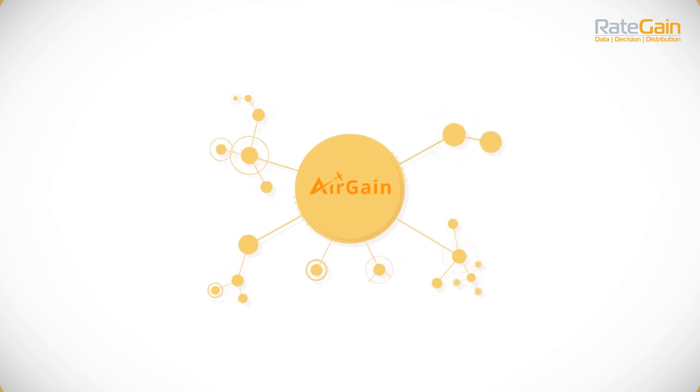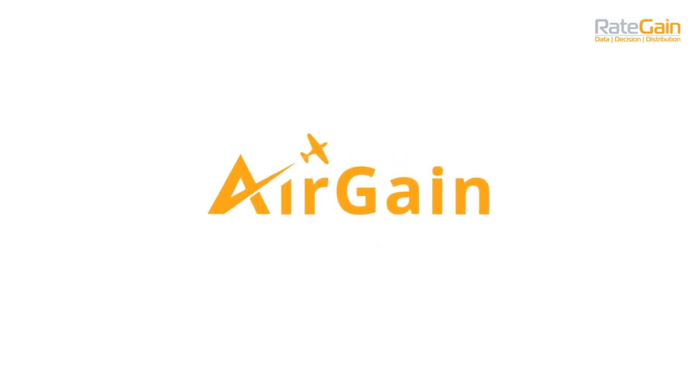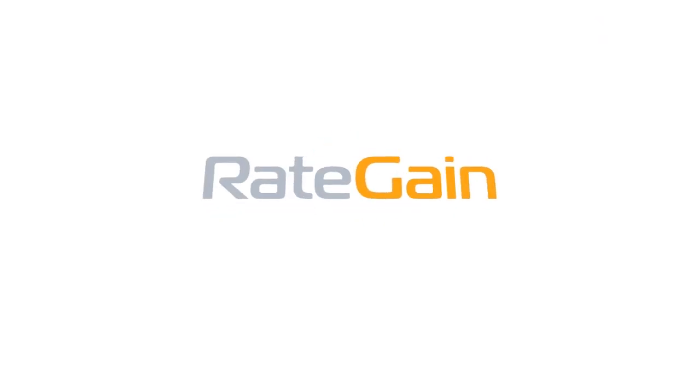You will never settle for less with Airgain. Airgain, designed for smarter, relevant, and accurate pricing decisions.